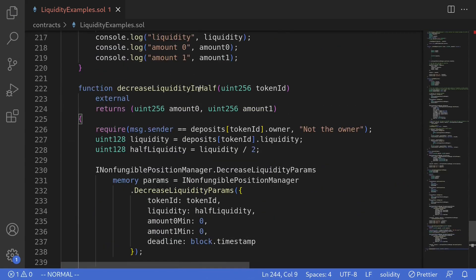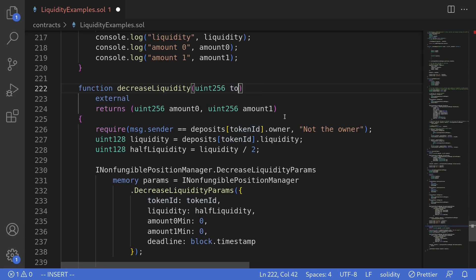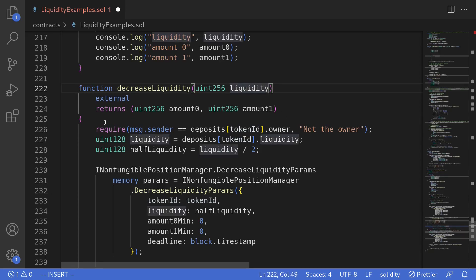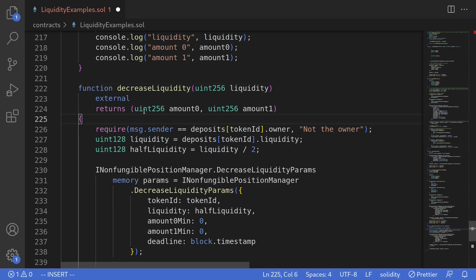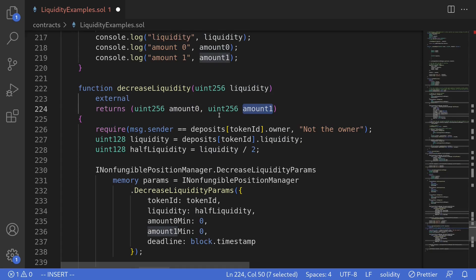For our example we'll be decreasing all of the liquidity, so I'll rename this function to decreaseLiquidity. Token ID is stored in a state variable so we don't need to feed it as input. Instead, for the input we'll feed in liquidity, which will specify the amount of liquidity we're going to decrease by. We're not going to need the output amount0 and amount1.